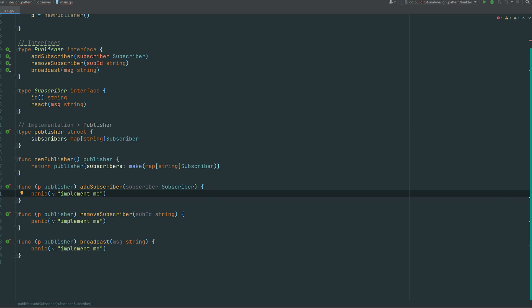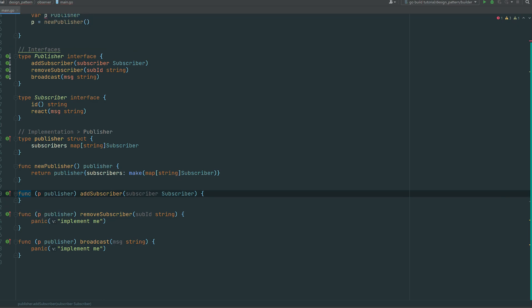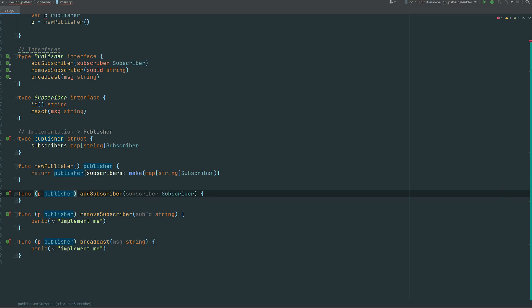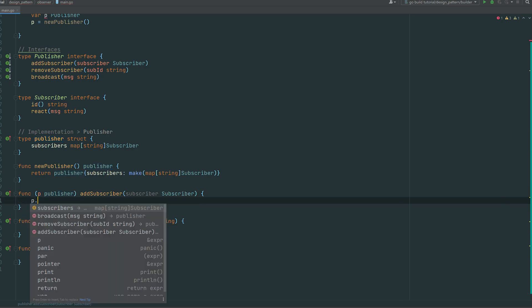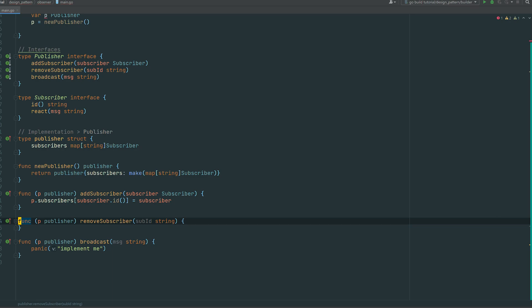The struct needs add subscriber, remove subscriber, and broadcast methods. Starting with add subscriber — we add the subscriber to the registry. The way we add an entry in a map is with square bracket notation: the key is the ID, then we assign the value equal to the subscriber. That's it — just adding into the map.